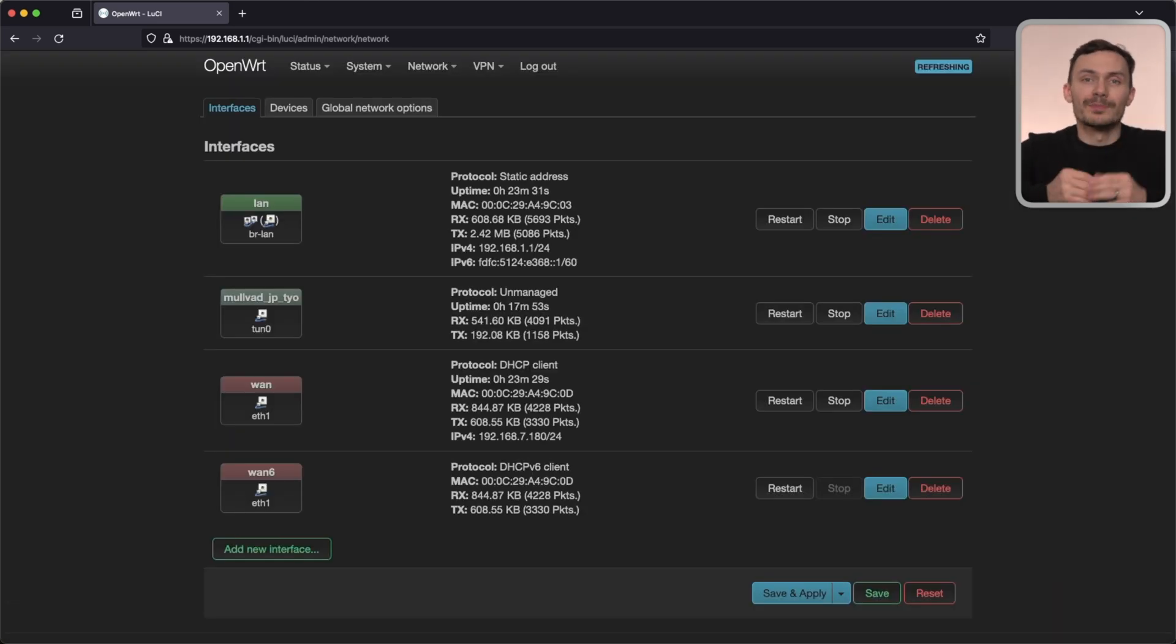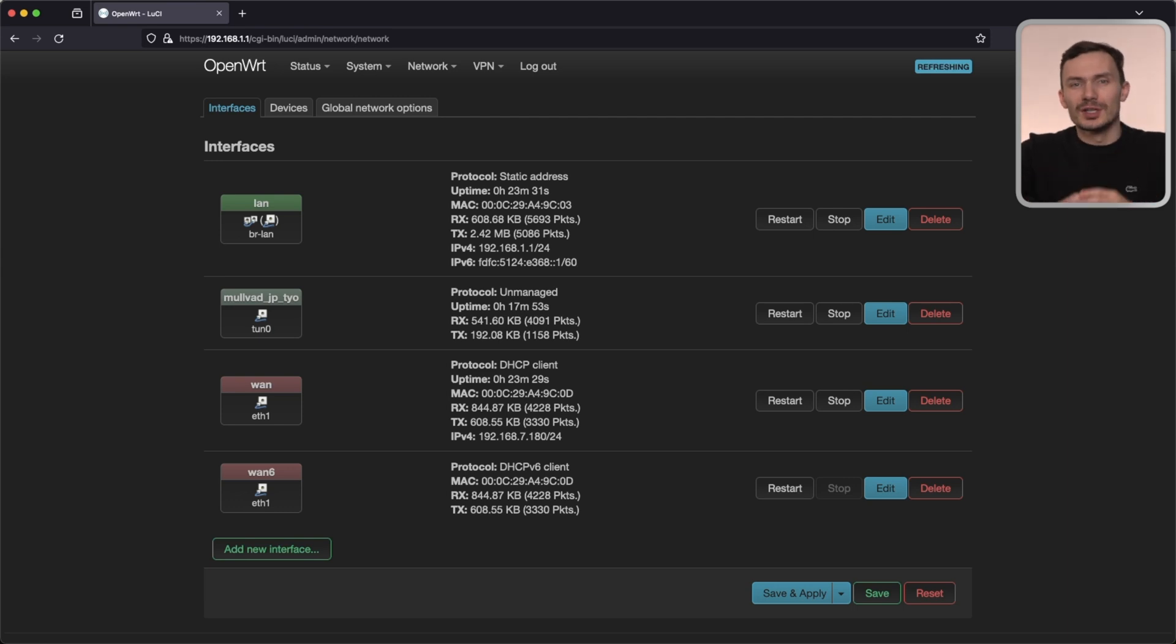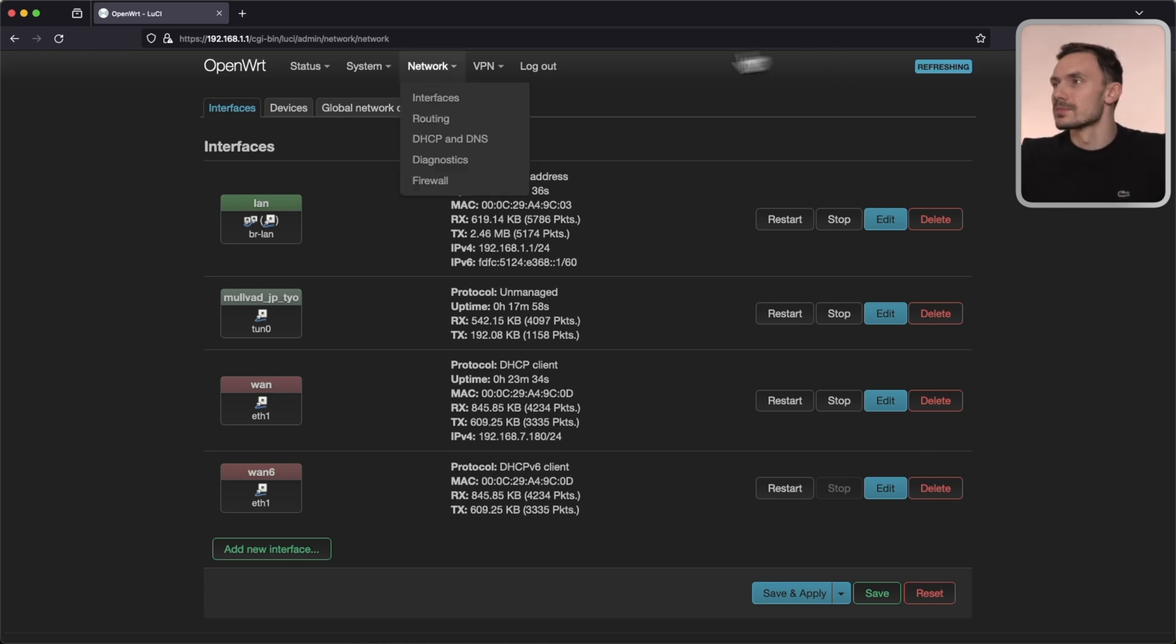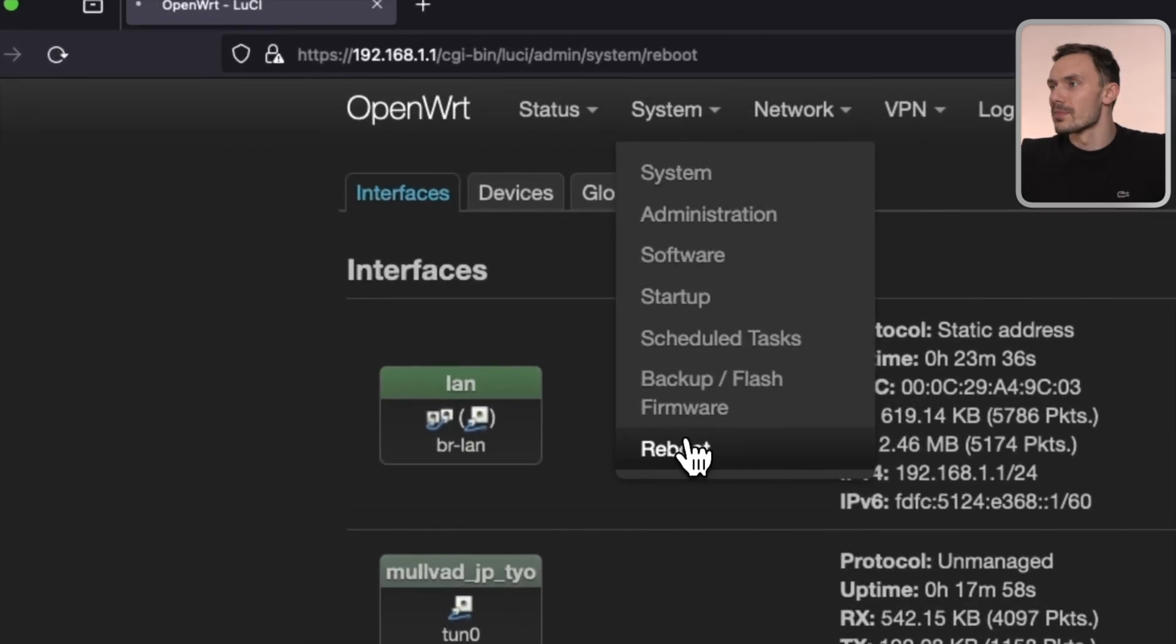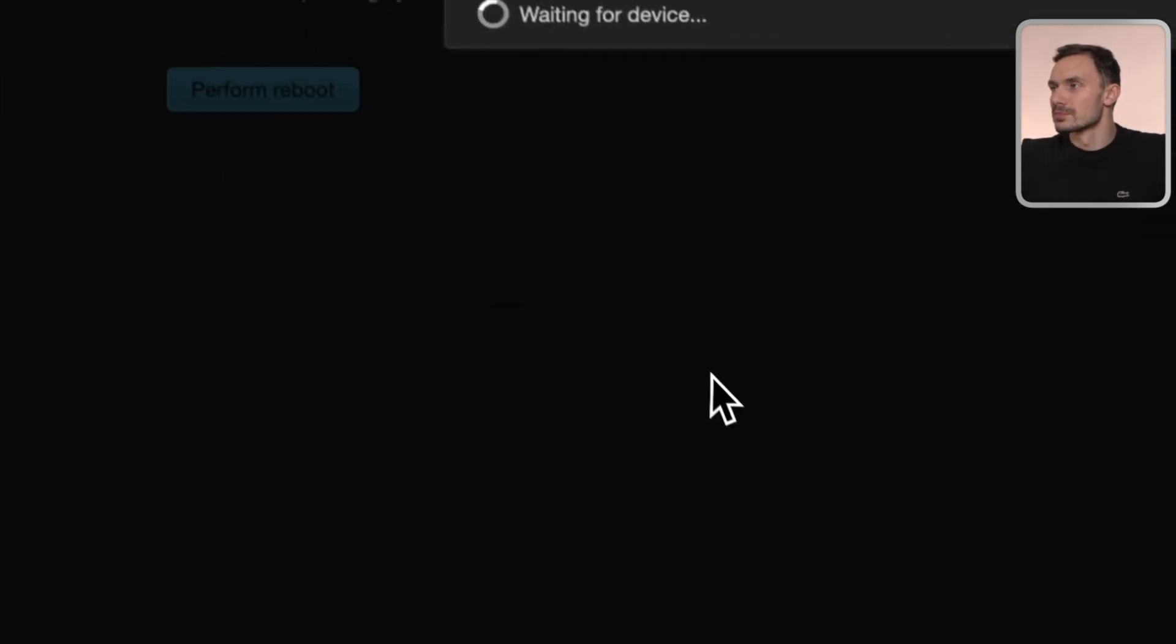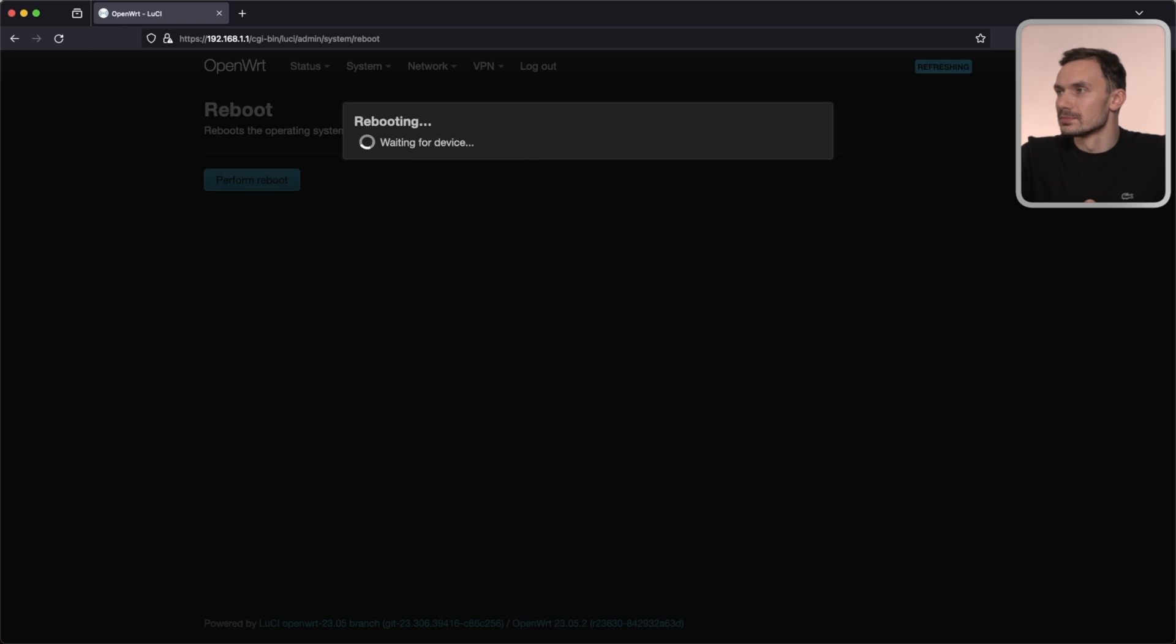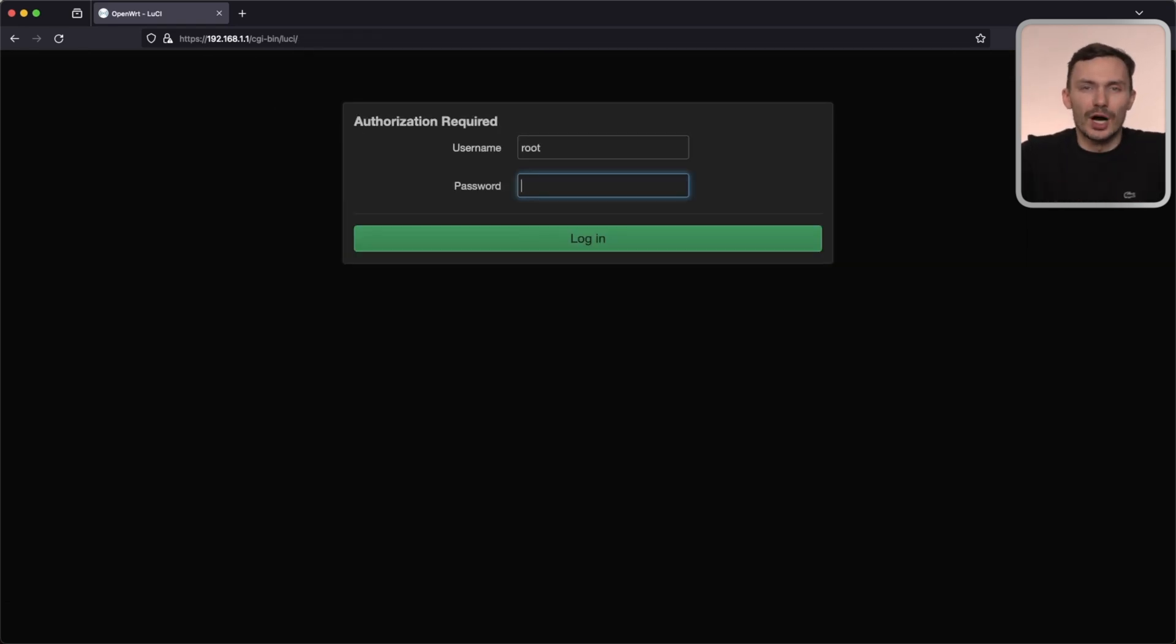With all this, we're done. For good measure, let's reboot our system. We can do that by clicking system, reboot, then perform reboot. Now that we've rebooted, let's make sure our VPN works the way we expect it to.